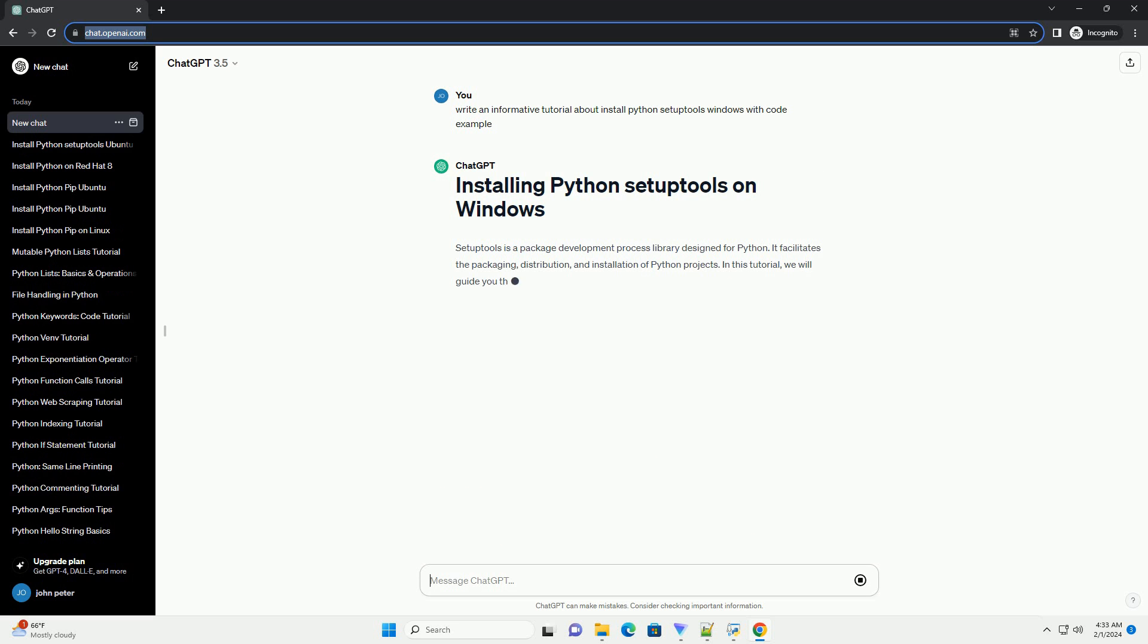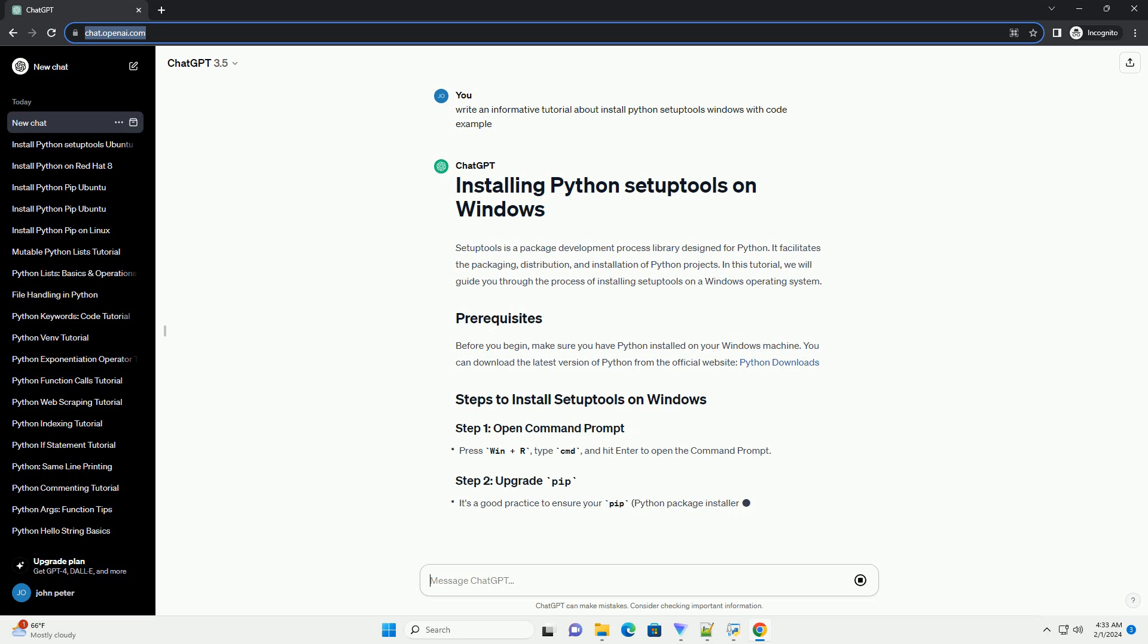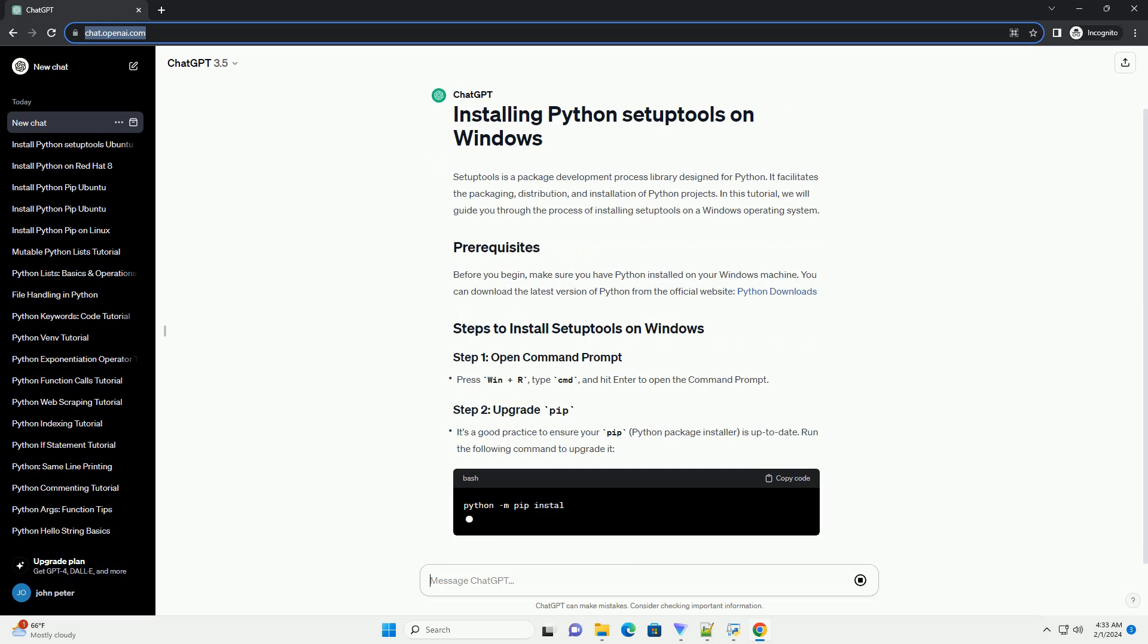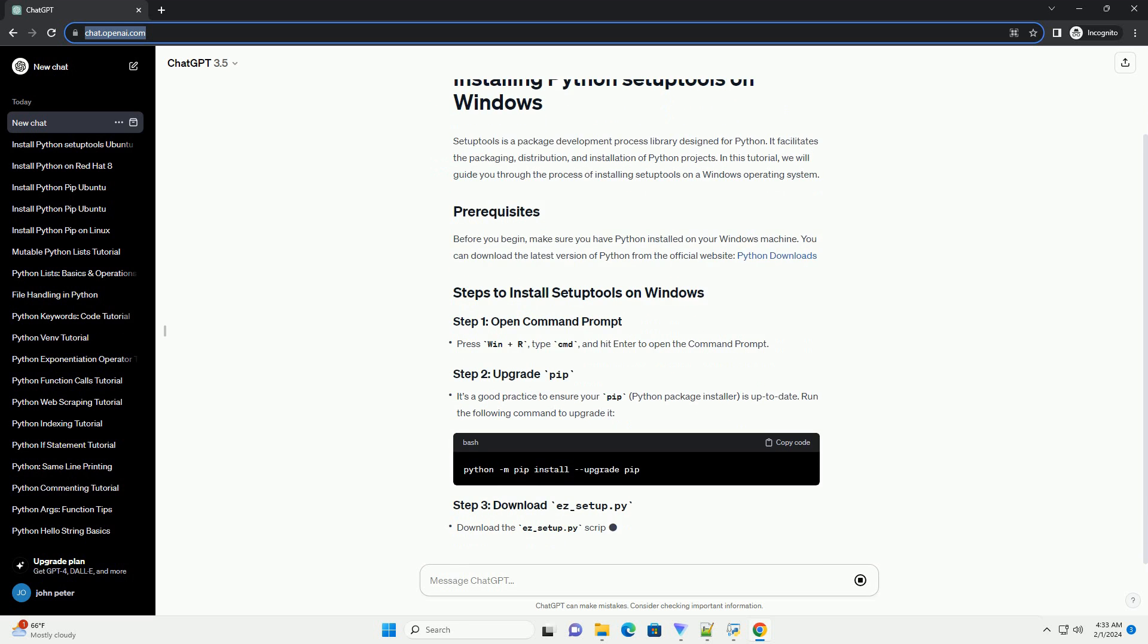In this tutorial, we will guide you through the process of installing SetupTools on a Windows operating system. Before you begin, make sure you have Python installed on your Windows machine. You can download the latest version of Python from the official website.